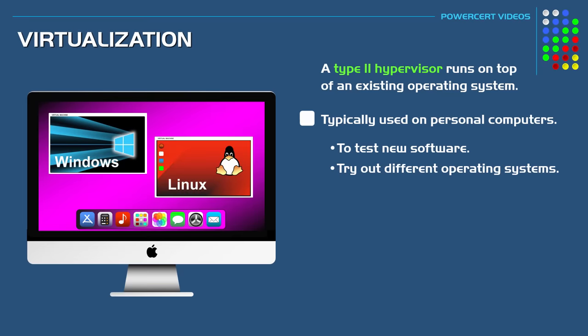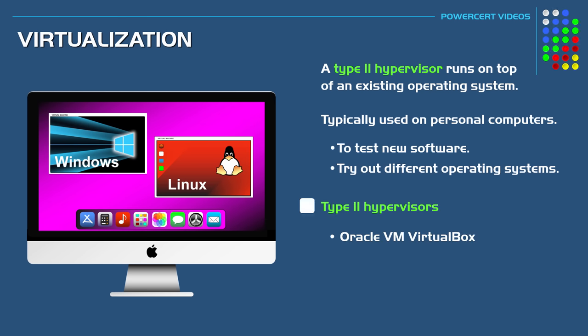For example, this Mac is running two VMs—one is Microsoft Windows and the other is Linux. Some examples of type 2 hypervisors are Oracle VM VirtualBox, Microsoft Virtual PC, and VMware Workstation.